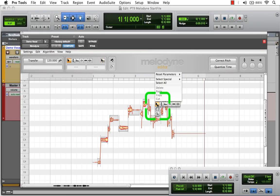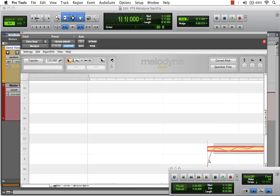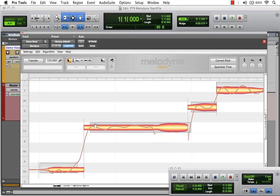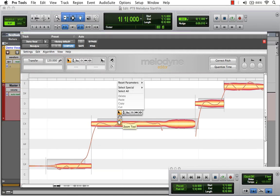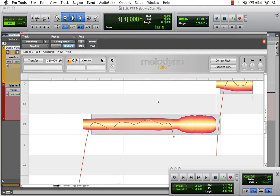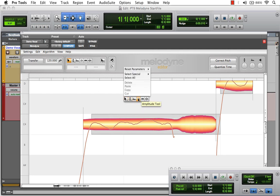Let's zoom in a little bit and choose the Zoom tool. The selector tool is the first tool in our arsenal of editing tools within Melodyne's editor plugin environment. It's also accessible by right-clicking anywhere in the track field.